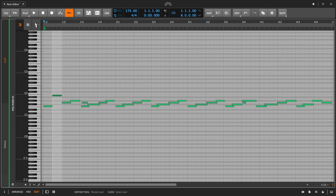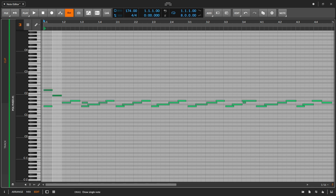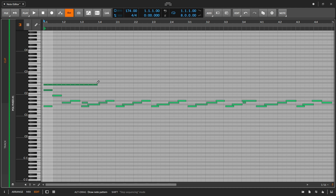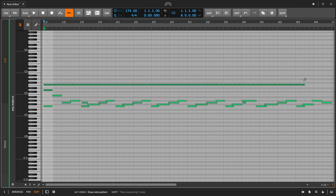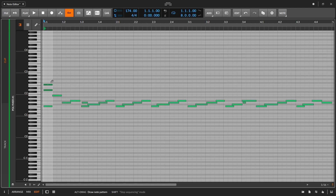With the pen tool, I can draw notes in, just as I do by double-clicking. But if I hold down the Alt or Option key before I start drawing, it's going to create individual notes at each division of the grid. And if I drag up or down vertically, it's going to change the velocity of those notes. This can be very handy for doing drum rolls and quick note entry.